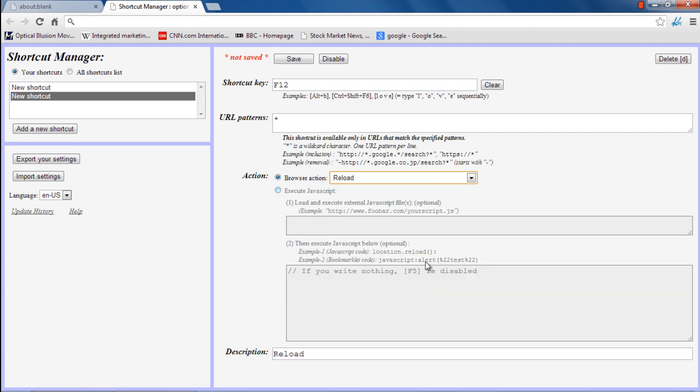Once done, click on the Save button on top. And that's it. Now whenever we want to refresh the page, we will use F12 instead of F5, which was the shortcut key by default.